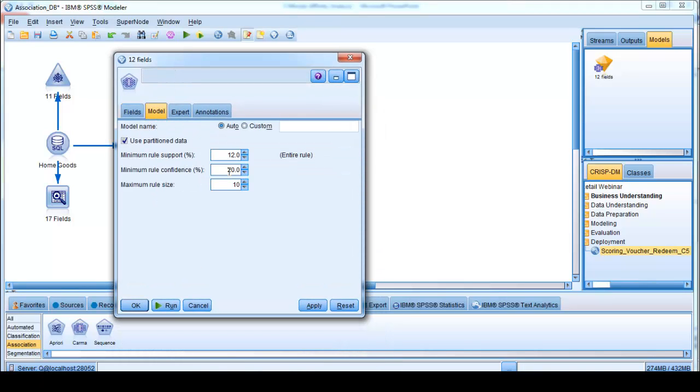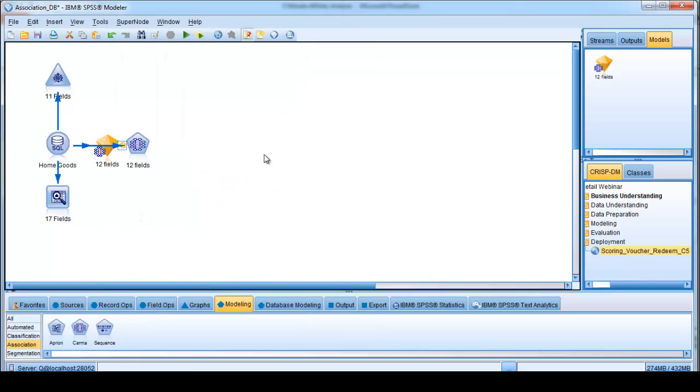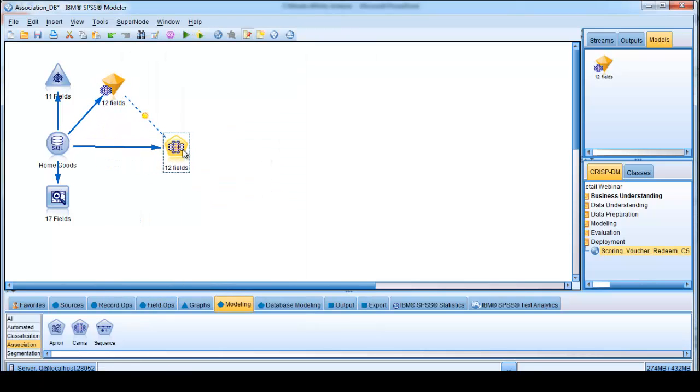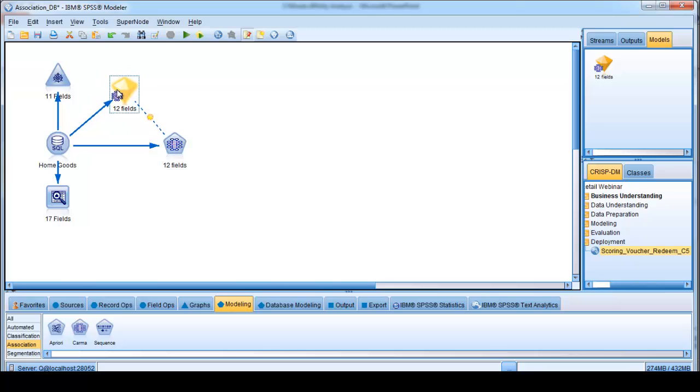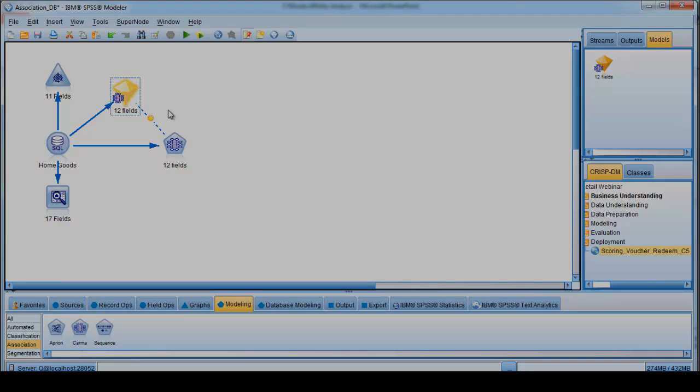Here I'm changing what's called the minimum rule support. I'll come to that in a moment, and the minimum rule confidence. If I run the procedure now, we can see that it immediately produces a modeling nugget for us. This is a physical object that we can connect to new data in order to make product affinity recommendations.